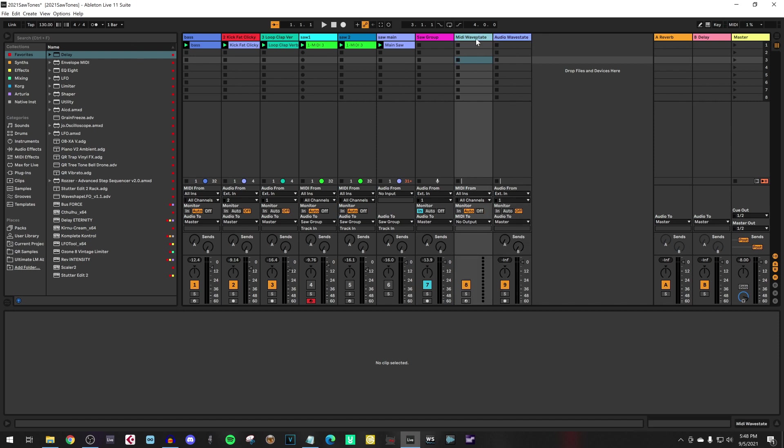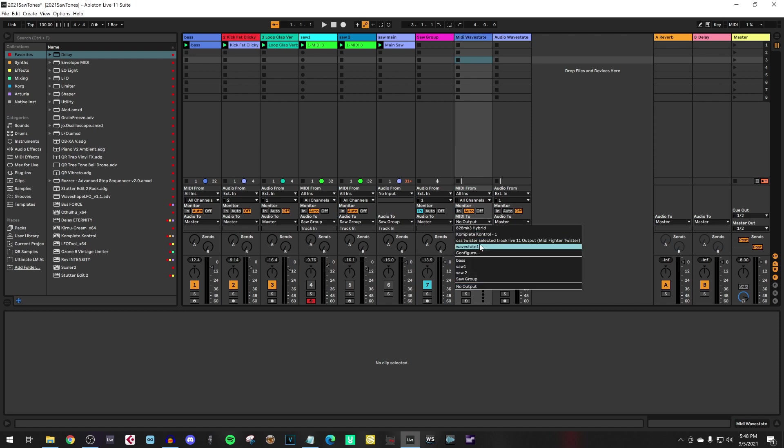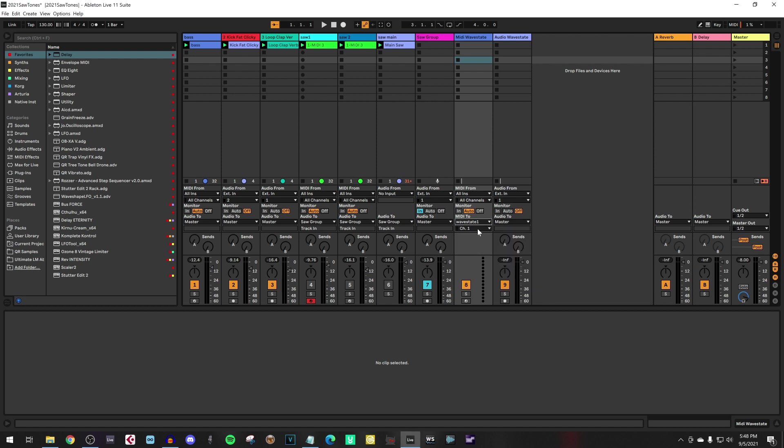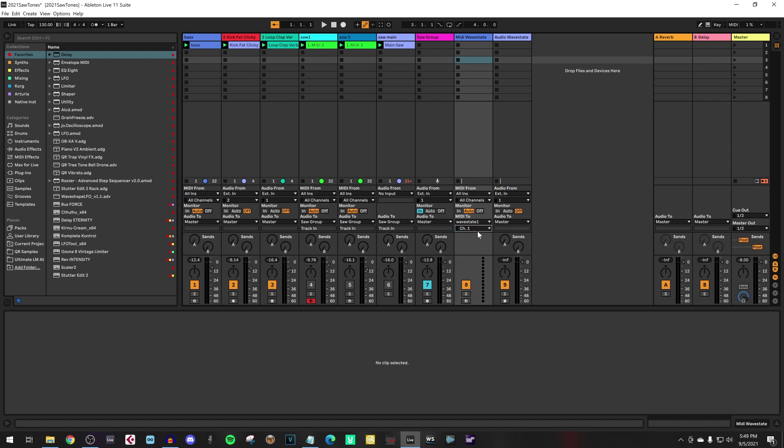We have to say to the MIDI Wavestate lane that it has to send its MIDI output to the Wavestate. In the MIDI 2 drop-down list, you can select the Wavestate 1 output. And it depends a little bit on your Korg Wavestate, how you set it up, but if the global channel is set to 1, that's the default, then select channel 1.